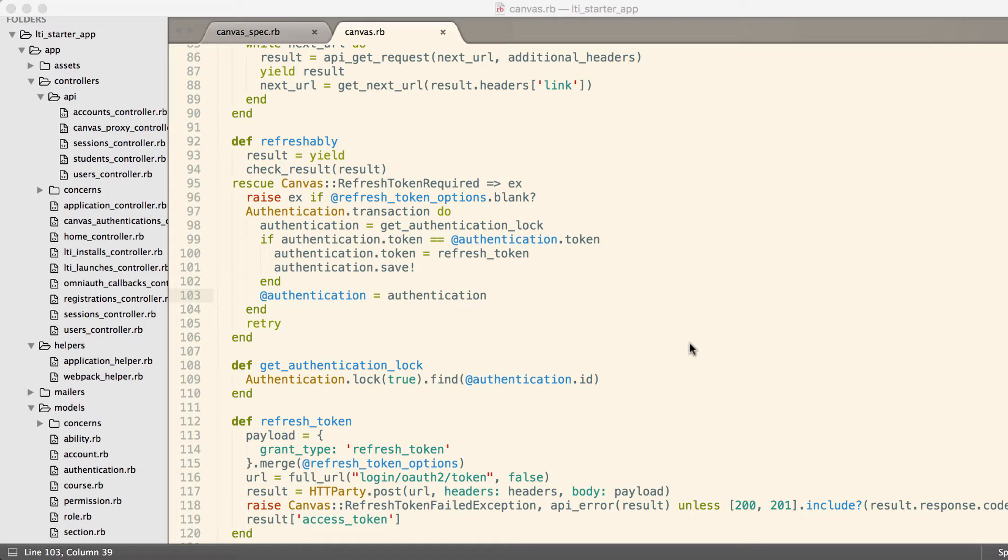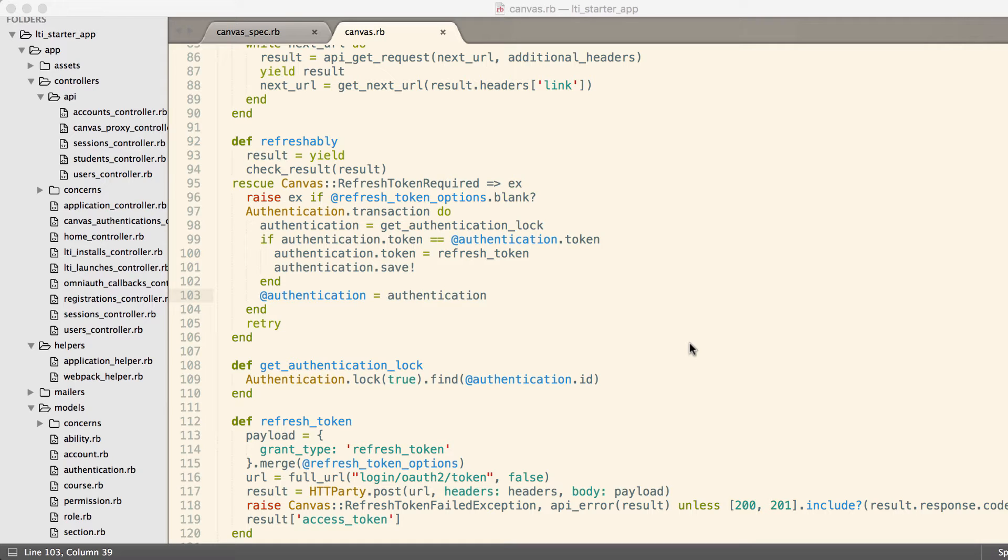For example, if my client makes a request and it hits server number one, and server number one makes a request to Canvas and Canvas responds with a you-must-refresh-your-token response which comes back as a 401, then server number one needs to make that request to get a new token. However, almost simultaneously, server number two receives the same response when it makes an API request to Canvas and is told that it needs to refresh its token.